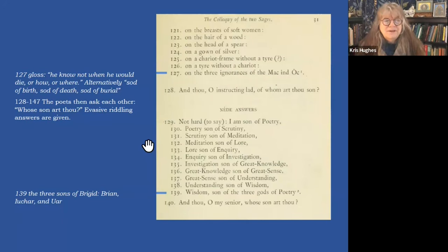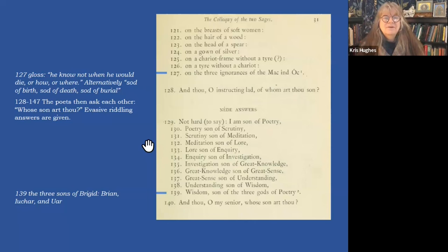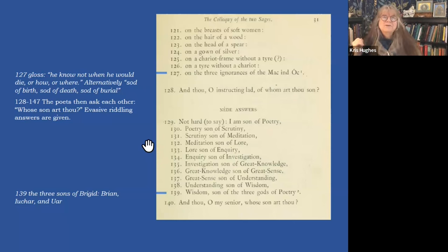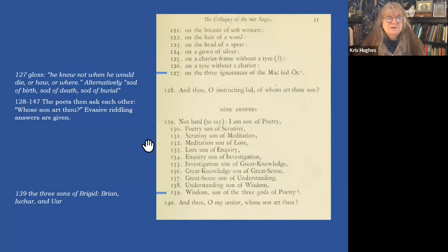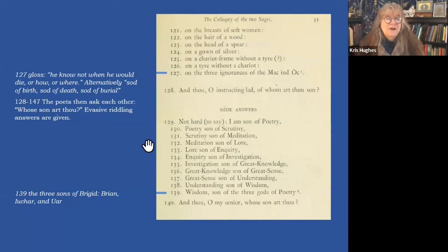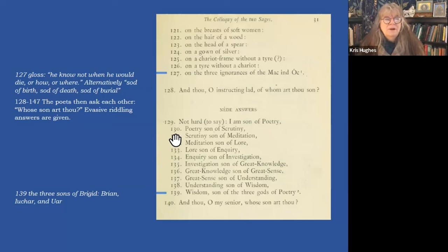Poetry, the son of scrutiny; scrutiny, the son of meditation; son of lore; son of inquiry; son of investigation; son of great knowledge; son of great sense. I sometimes feel this with my own students — they ask me questions which they could easily find out the answers to by a little bit of investigation and inquiry to find the same great knowledge that I find for them. This is how you get where you're going.